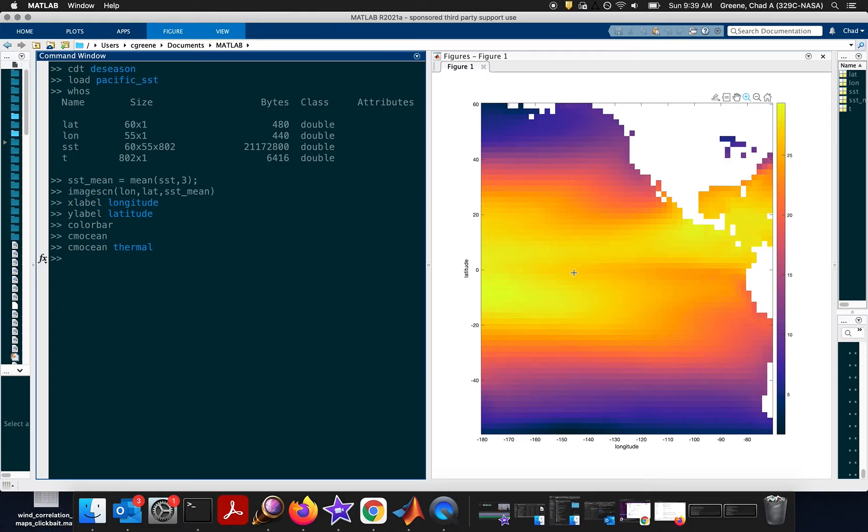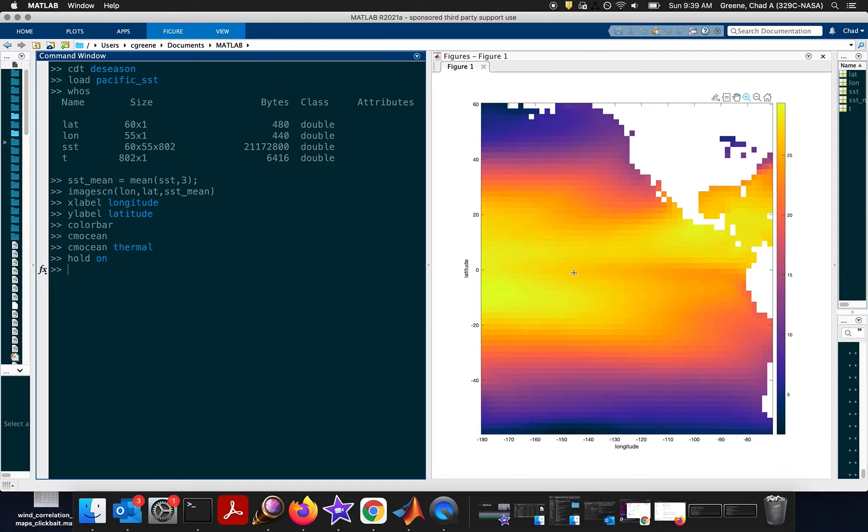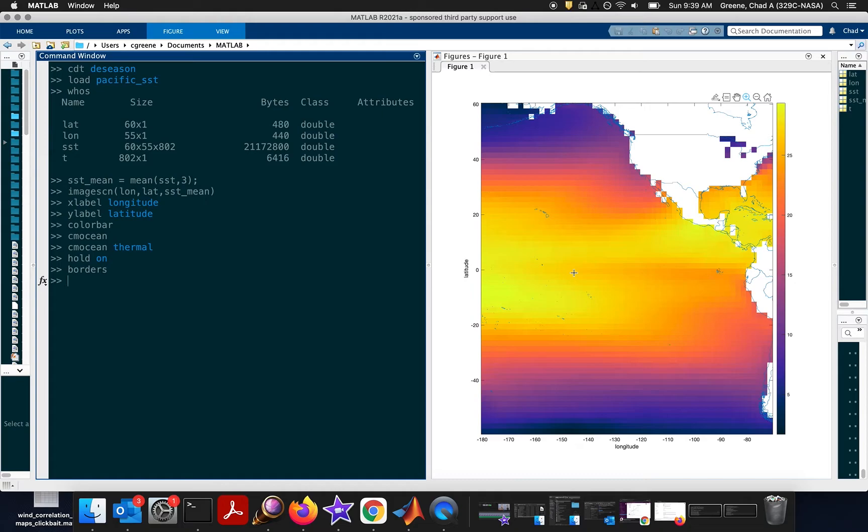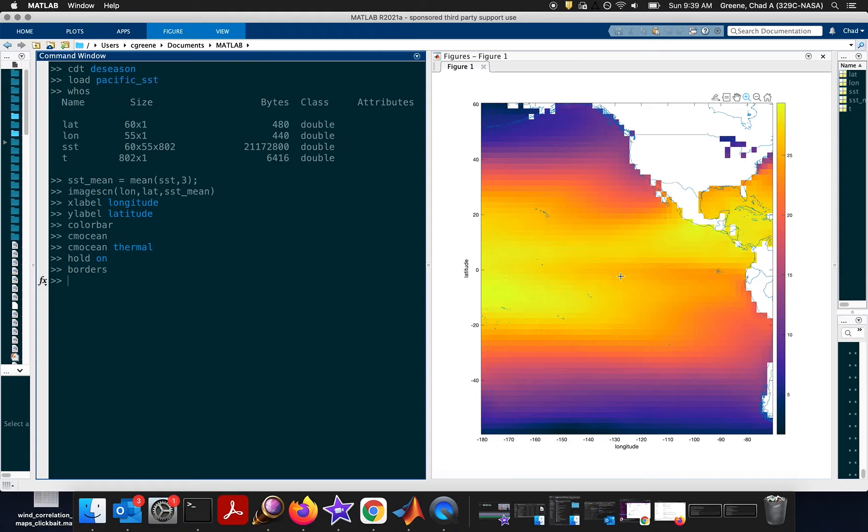To add a little bit to this map, you might want to say hold on to hold the state of the map and be able to plot more on top of it. And then maybe borders. This plots some geopolitical boundaries, and you see that the border data is a bit higher spatial resolution than this example sea surface temperature data set. So they don't exactly align, but that's just due to the coarse resolution of the sea surface temperature data set that we're using here.